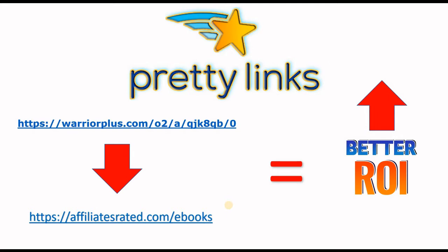So it has been proven that people will more likely click a link like this one here which is clean - it has a clean domain name with a clean suffix - than clicking an ugly affiliate link like this one here coming from the warrior plus affiliate platform.